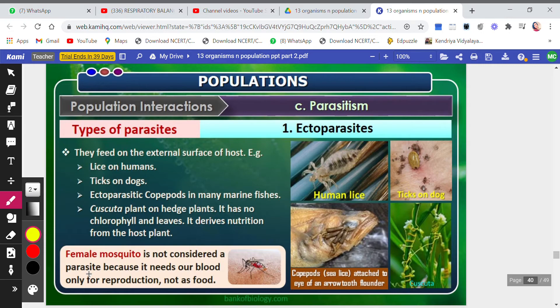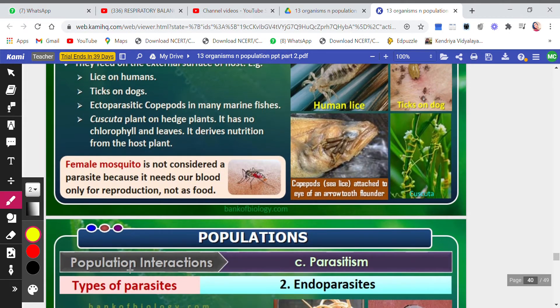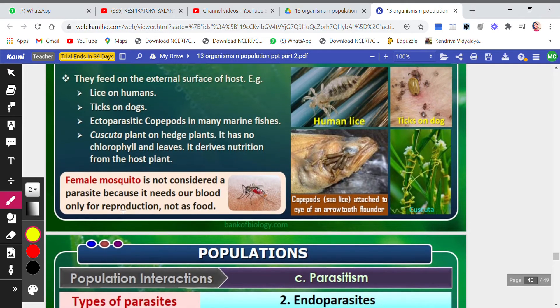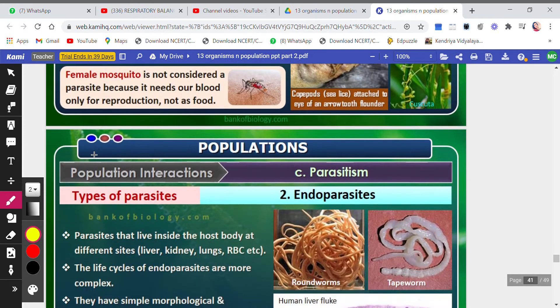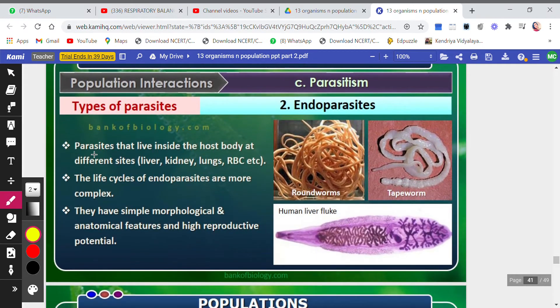An important point to remember: the female mosquito is not considered a parasite, because it needs our blood only for reproduction, not for food. Since it is not using our blood as a food source, it is not classified as a parasite.